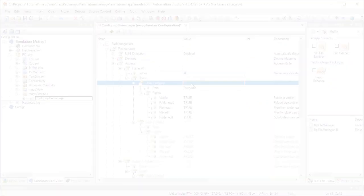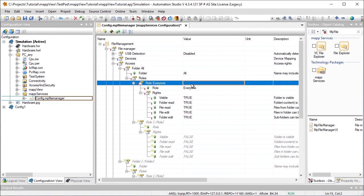The next step is to define which user roles will have access to the folder. If this is set to Everyone, for example, even users who are not logged in will be able to access the folder. Additional access rights, like whether the specified user is permitted to read and edit files, are defined under Rights.